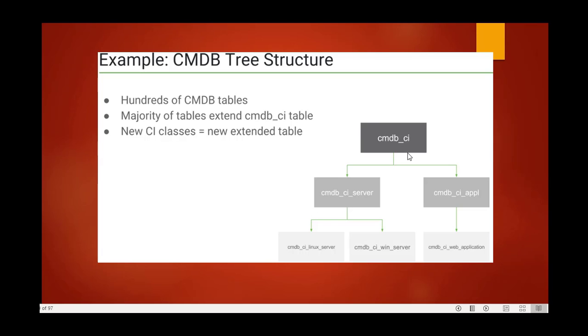CMDB is CI, which has two parts: CMDB_CI_Server and CMDB_CI_Application, then it shows subcategories. CMDB_CI_Server has two categories and CMDB_CI_Application.